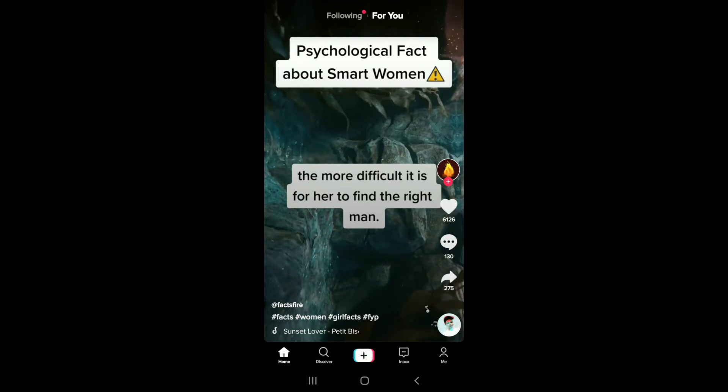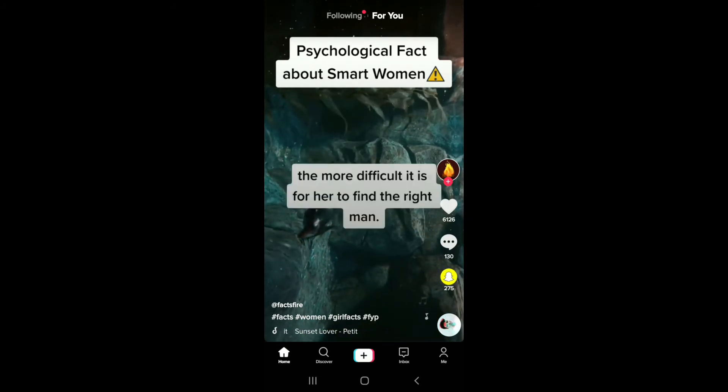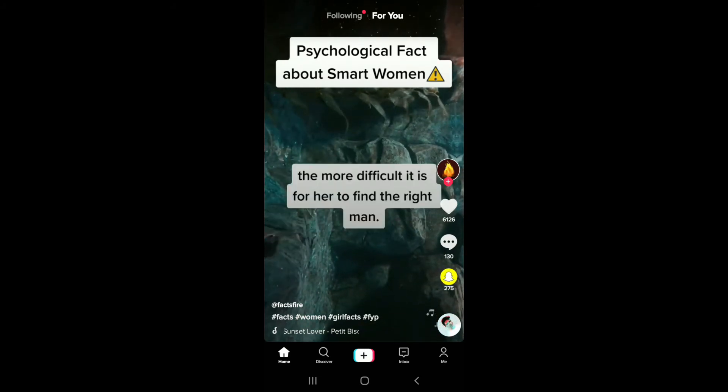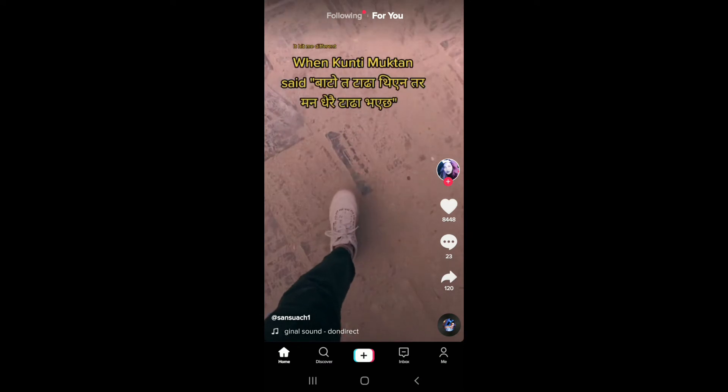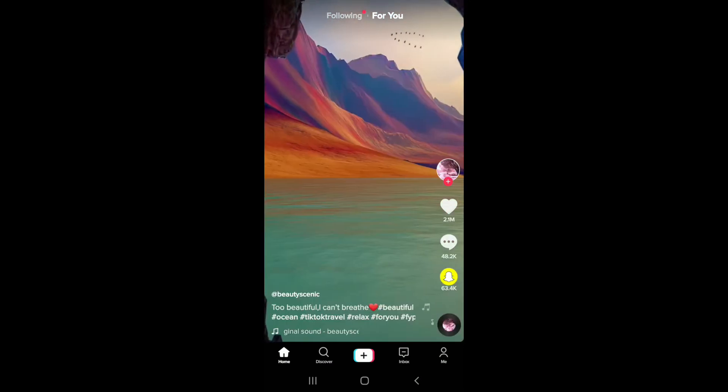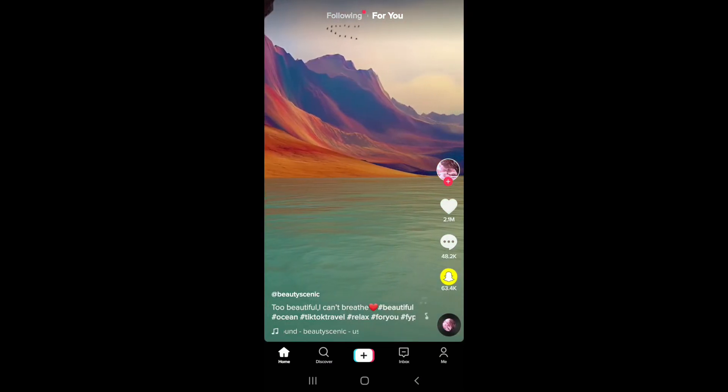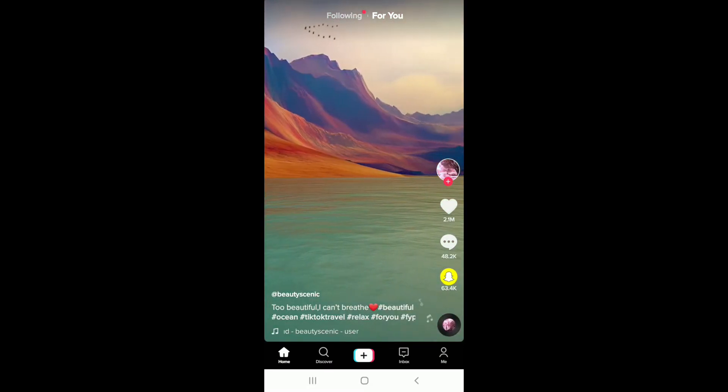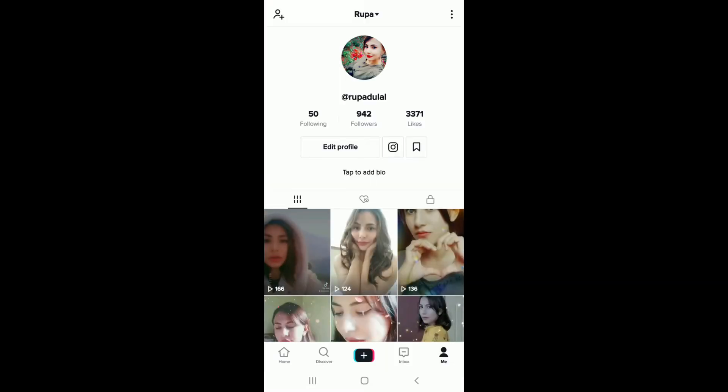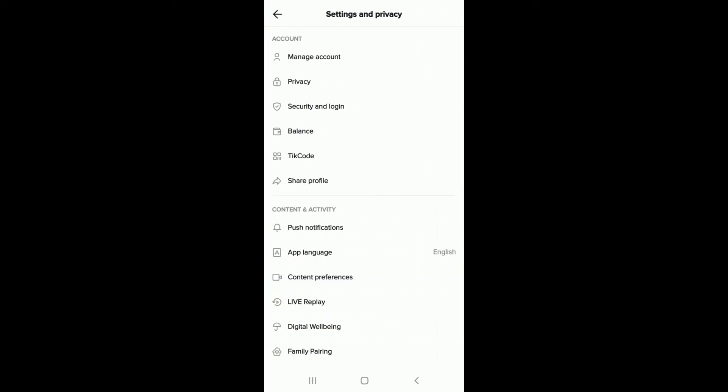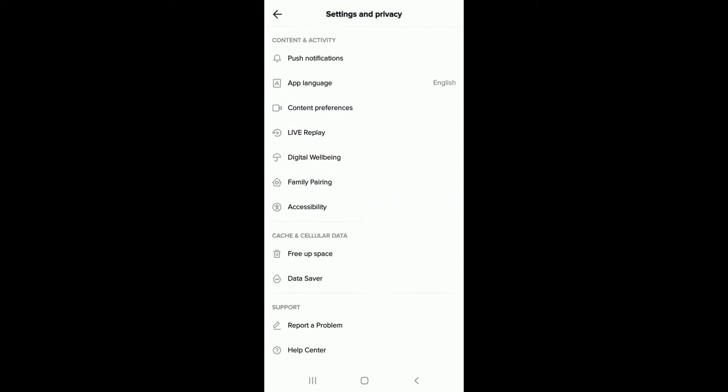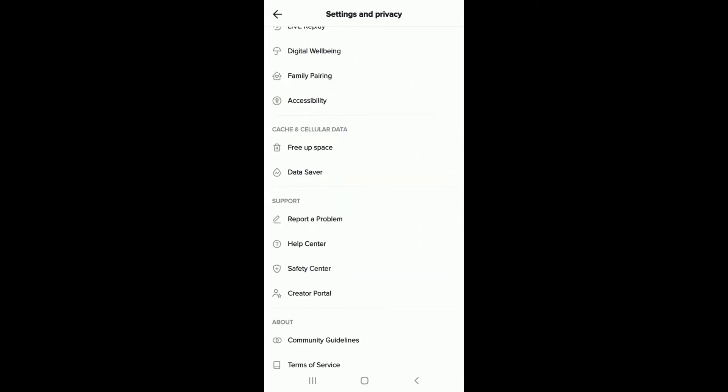If you have mistakenly typed in a wrong date of birth while signing up to your account, then what you can do is go to your Me button at the bottom right corner. Tap on the three dots at the upper right corner of the screen. Under Settings and Privacy, scroll all the way down, and under Support, tap on Report a Problem.